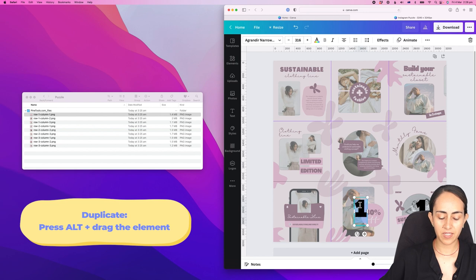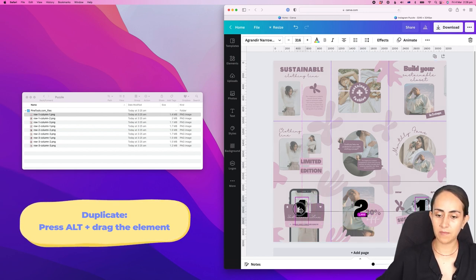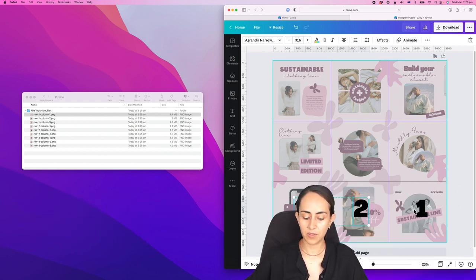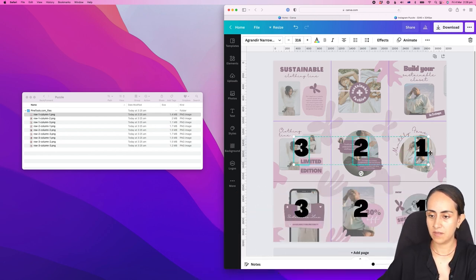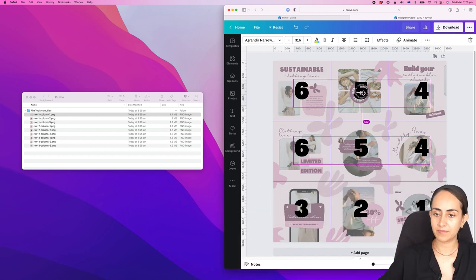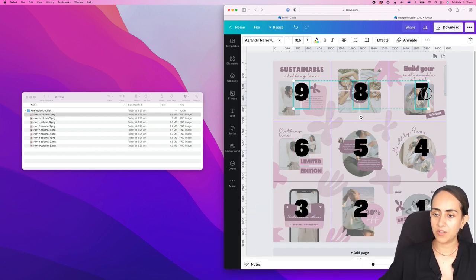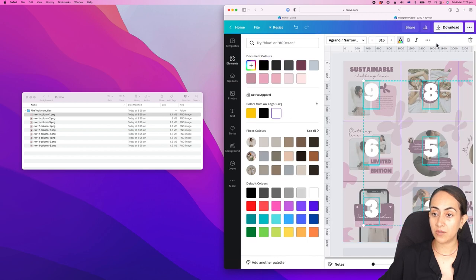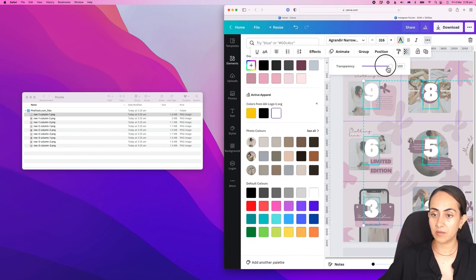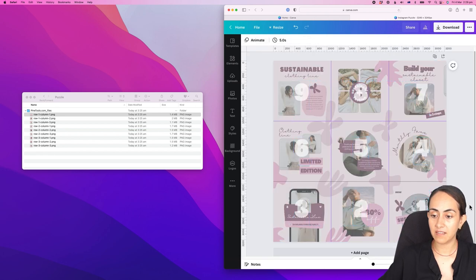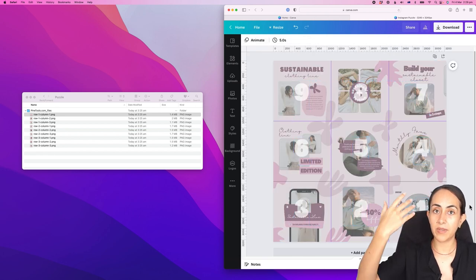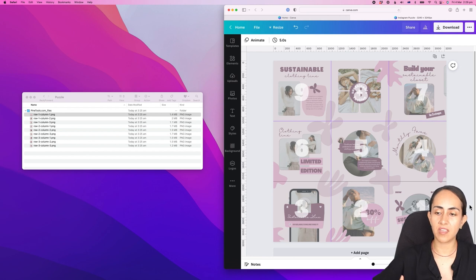Add numbers one, two, three, and then continue upwards. Select all the numbers, and if you want, you can add a white color to the numbers with some transparency, so you can see clearly the image behind but also see the numbers.